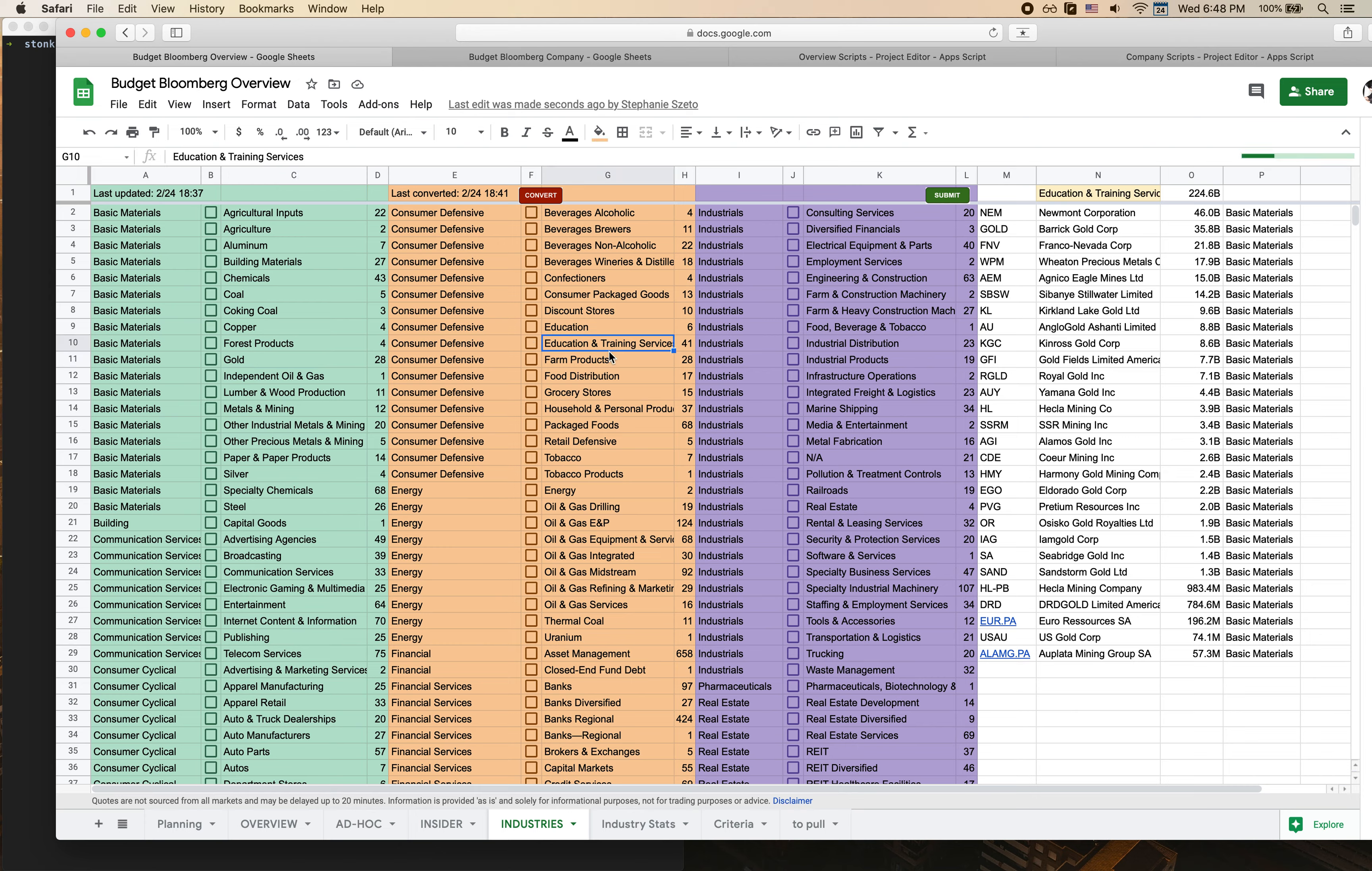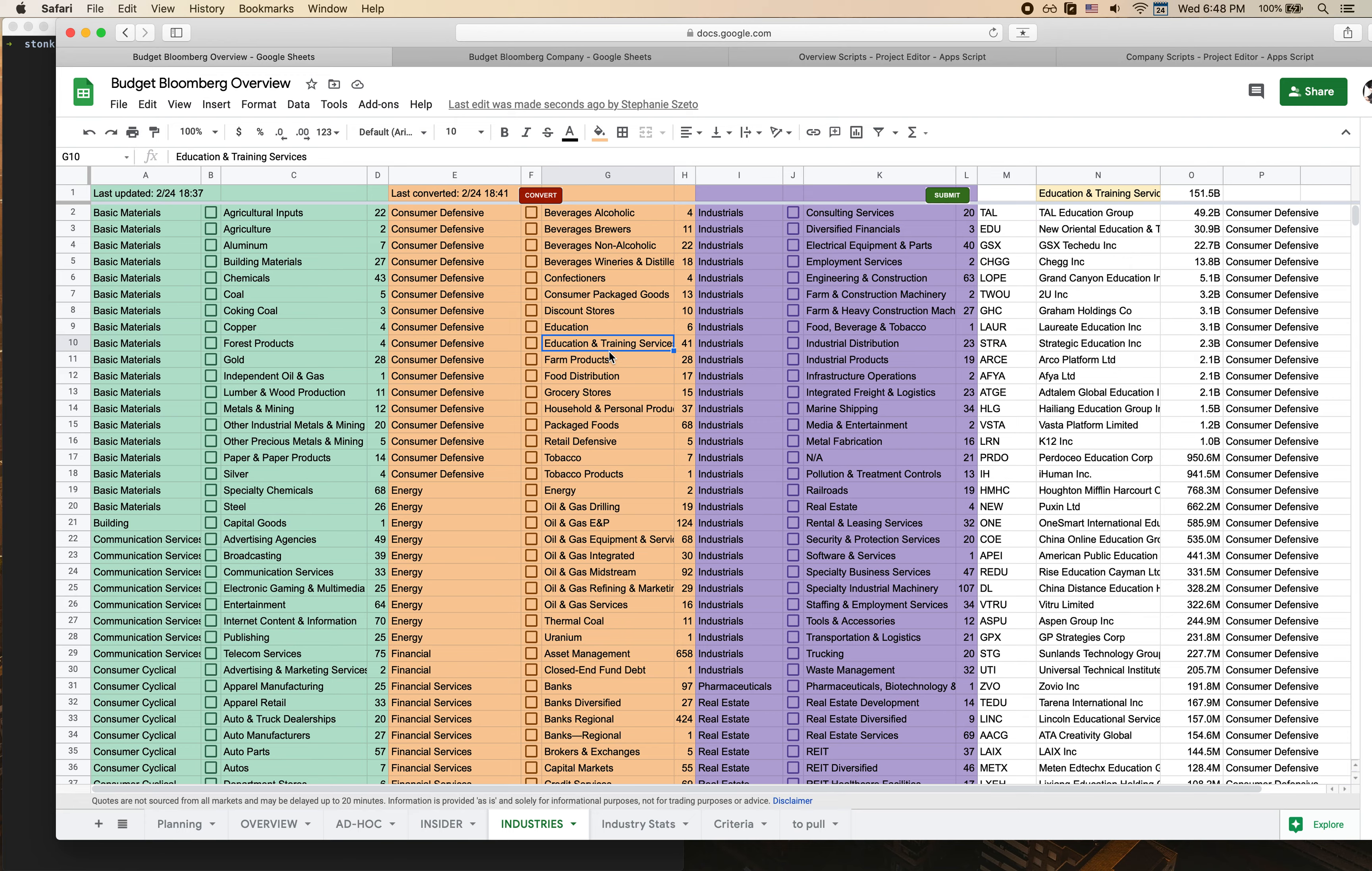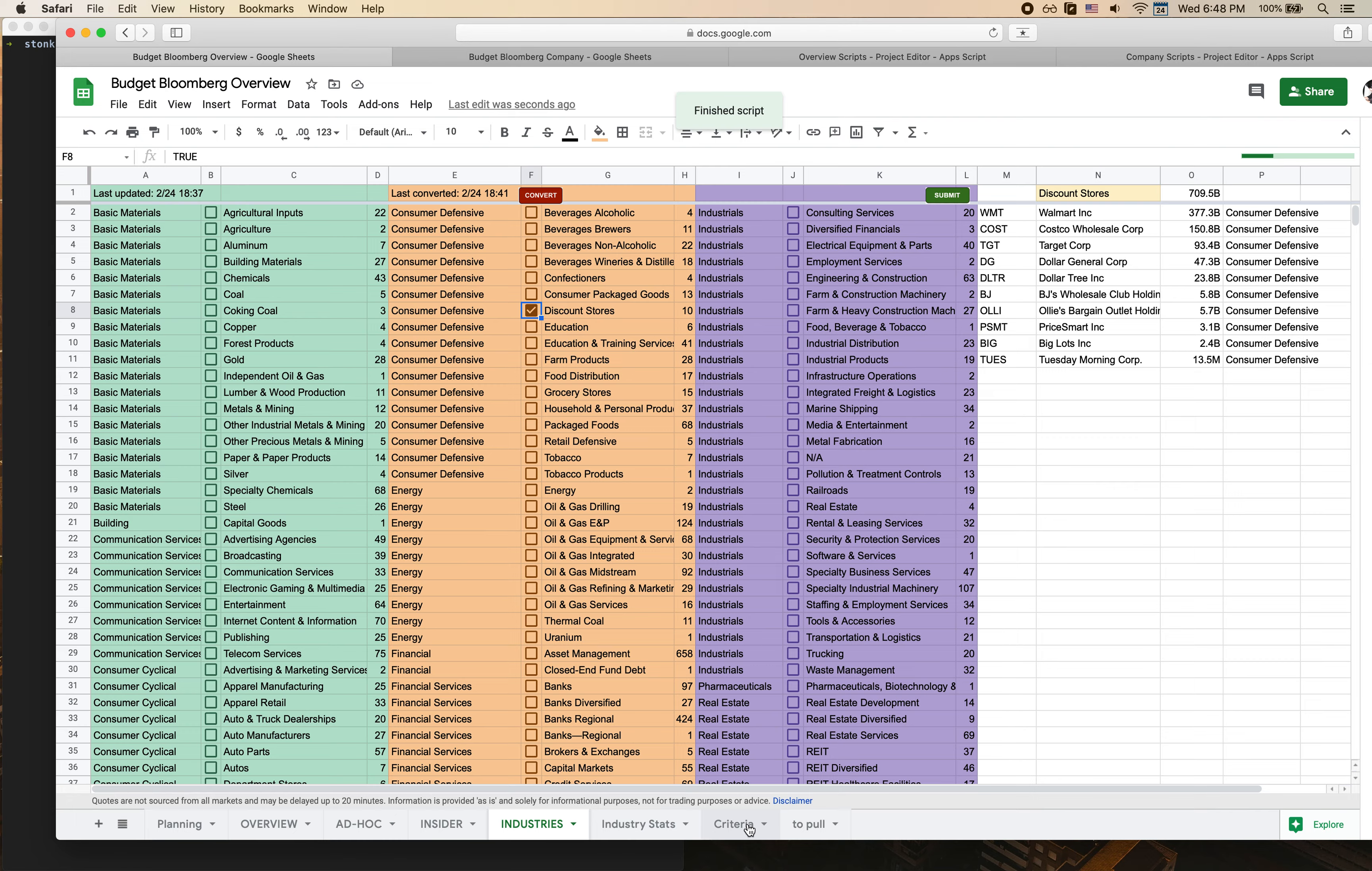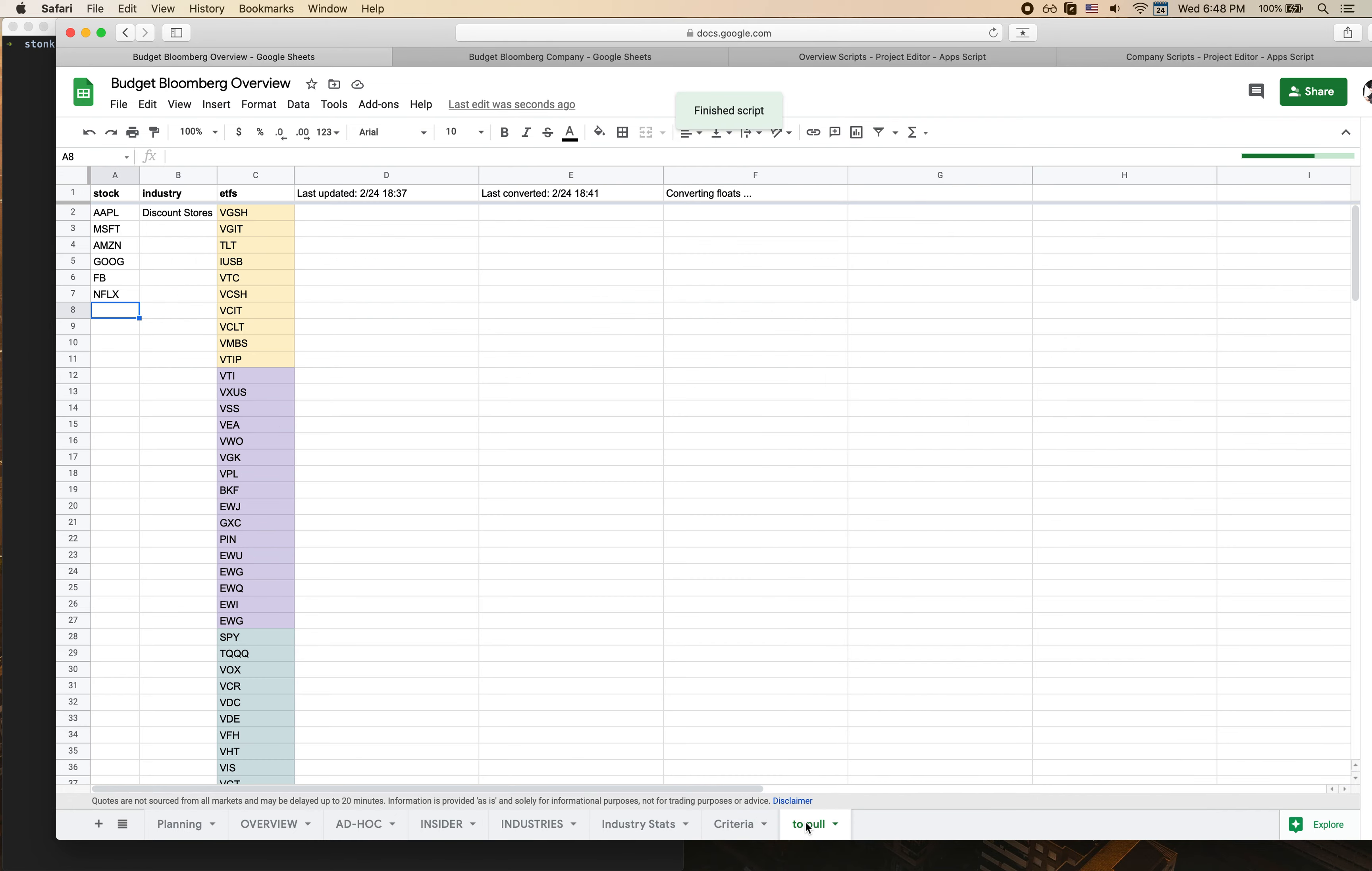You can click into and skim around just to get a sense of what the different companies are and see what you want to pull for. Let's say I want to go with discount stores. So what I would do is click on this particular checkbox and I'll click submit, which runs a script which will populate the fields that I've checked into this industries list.